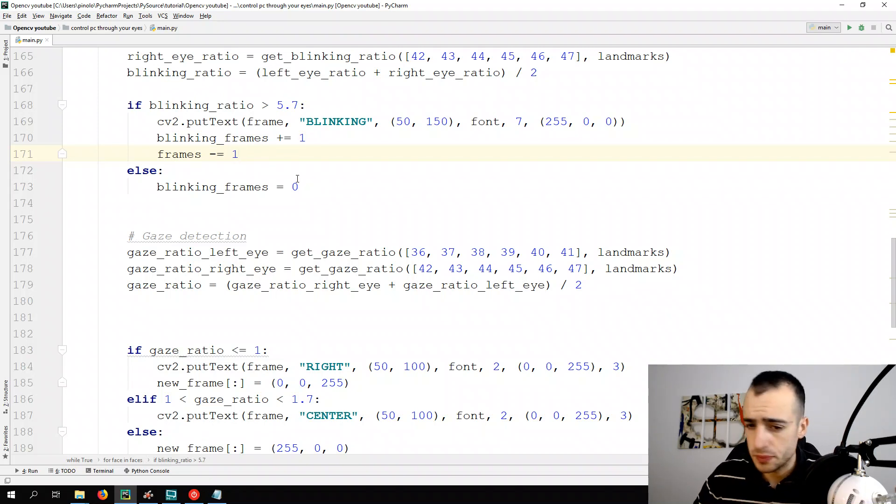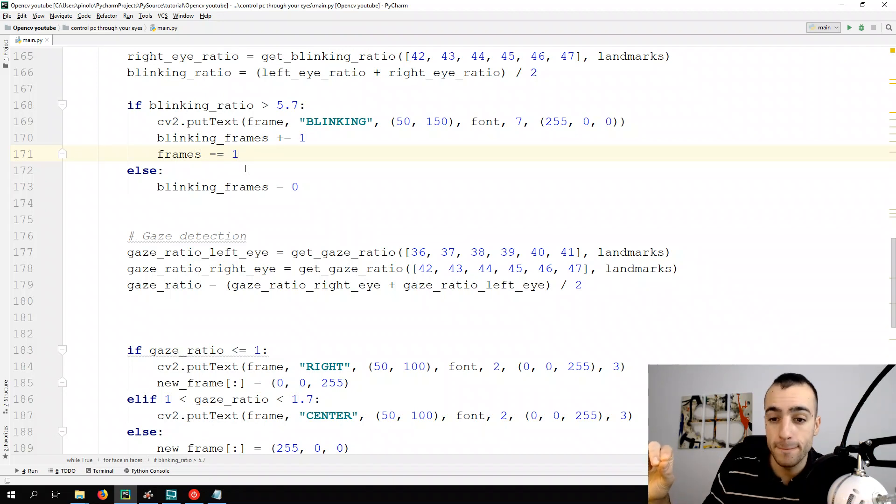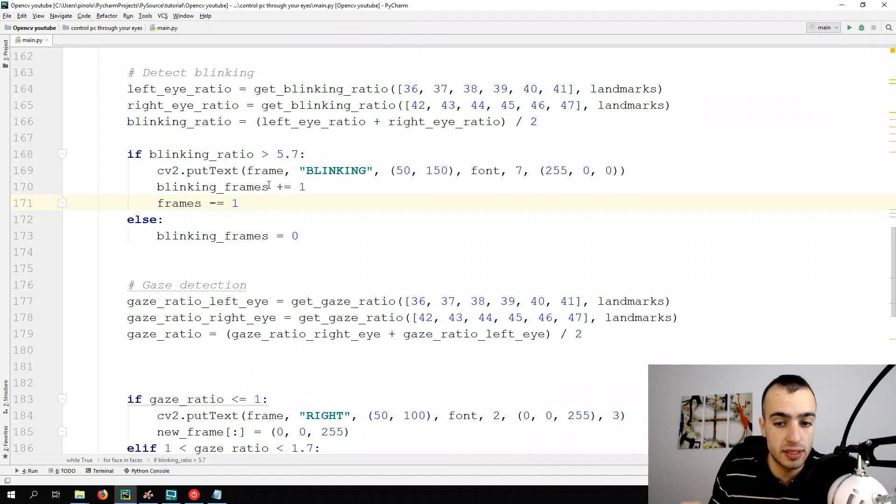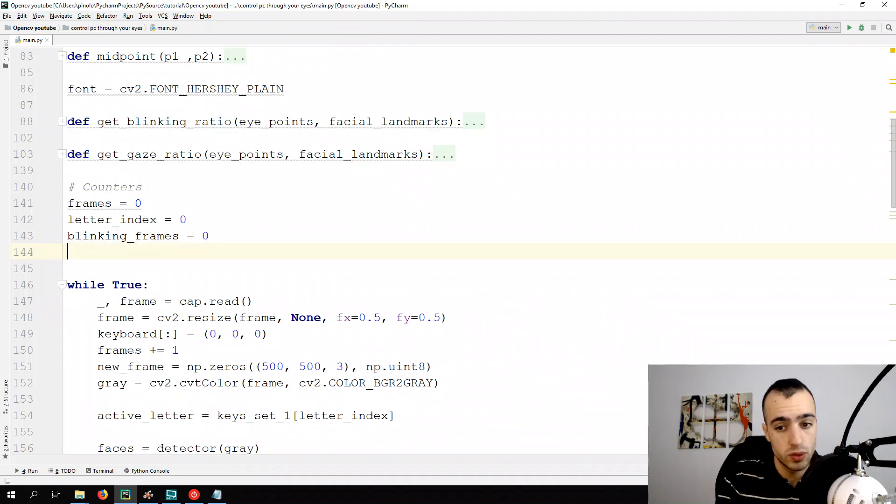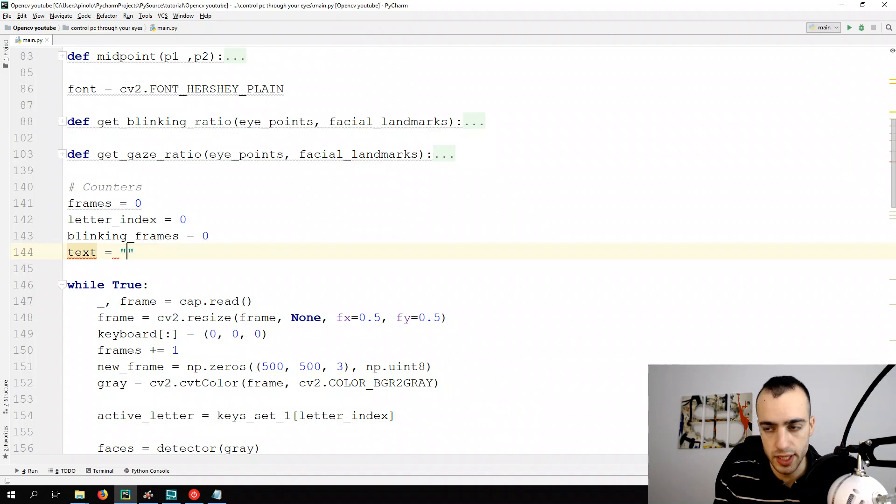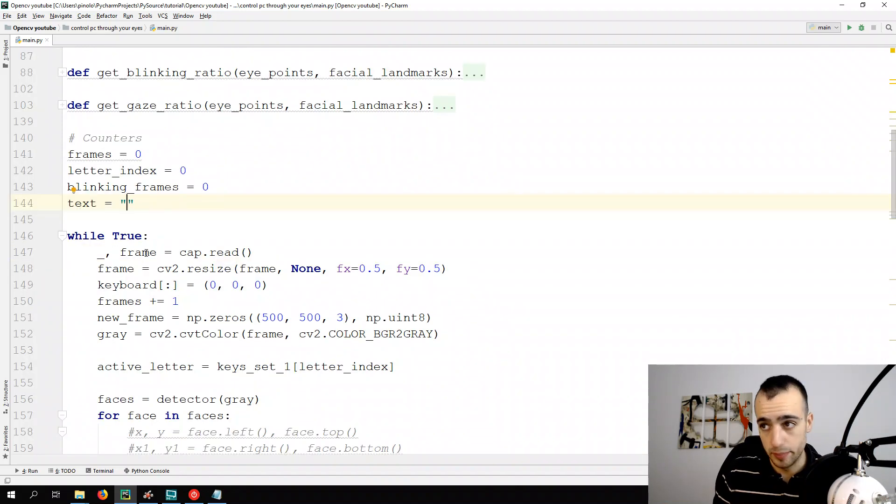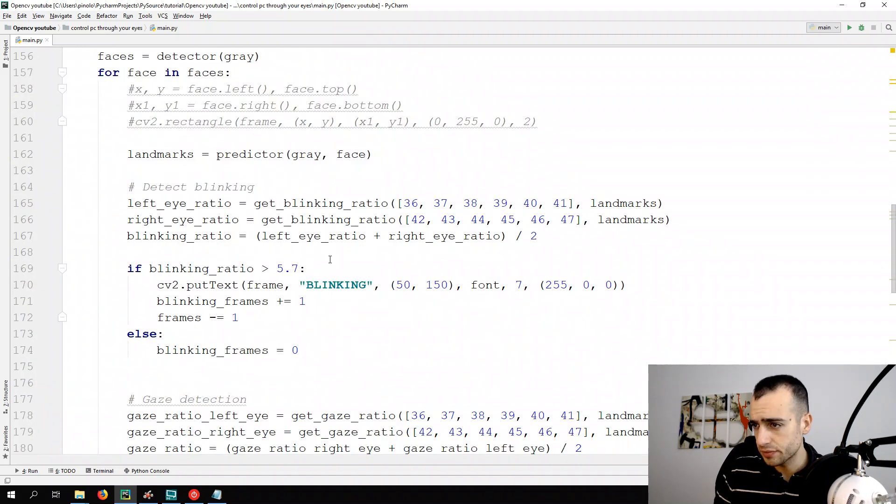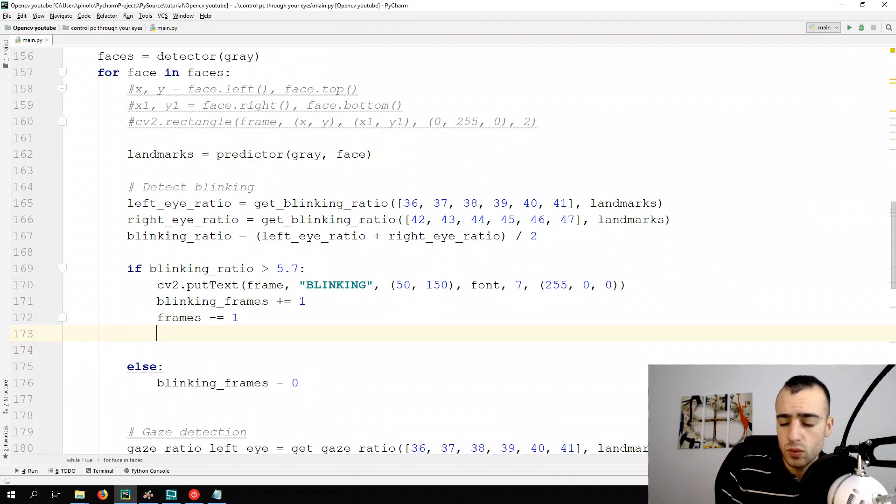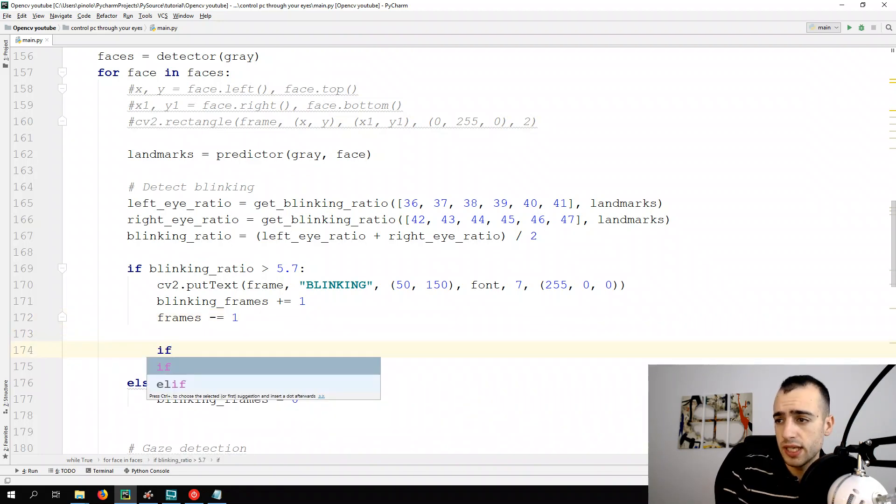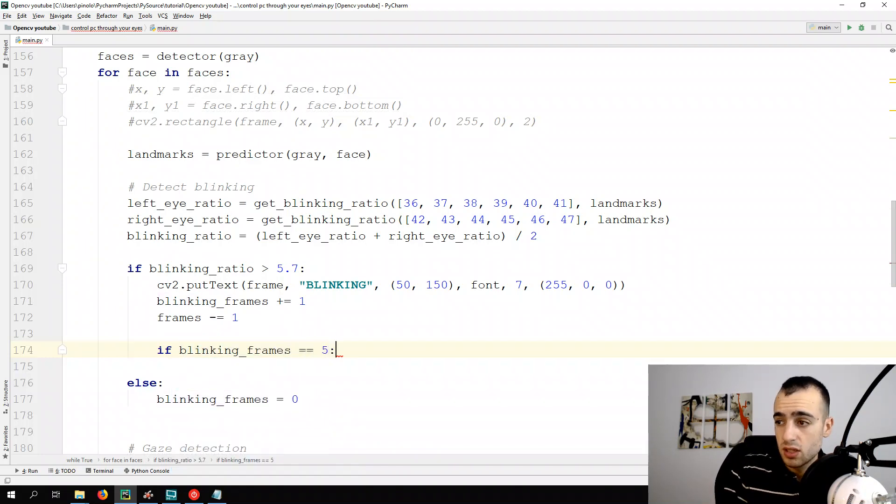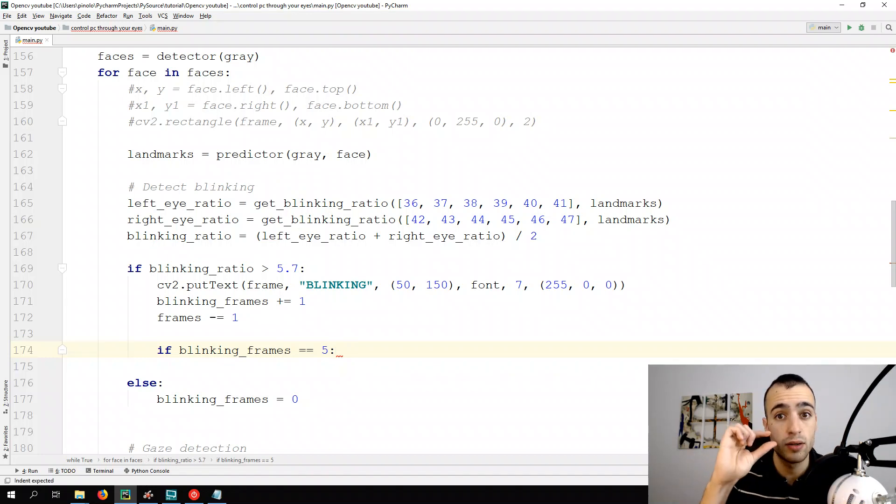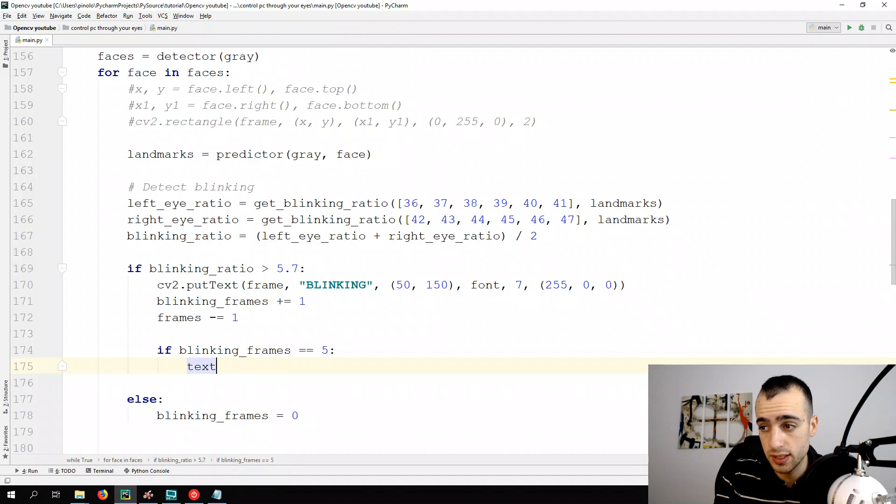Once we have this, we need to have some text that we can change each time. Now we print the letter but one by one each time. Now we want to do that with some longer text that we can add the text to the letter each time. As we did for the counters, we do the same for the text. We put an empty text at the beginning and each time we close our eyes we add some letter. Text, for the moment it's empty. Then we can go here and once the blinking frames reaches five, so each five consecutive frames that we have our eyes closed, we can add the active letter to the text. So the text will be plus or equals active letter.